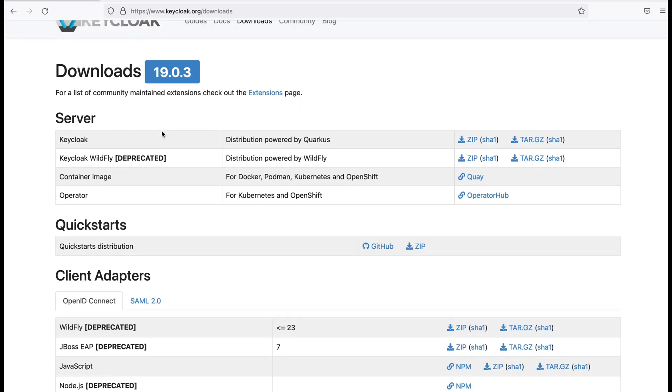You can see there are multiple options available to download the Keycloak server. From that I am using the distribution powered by Quarkus. From here I download the zip file.